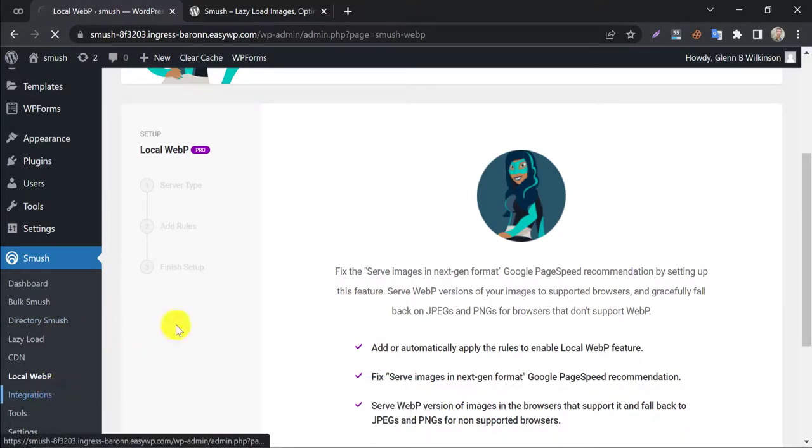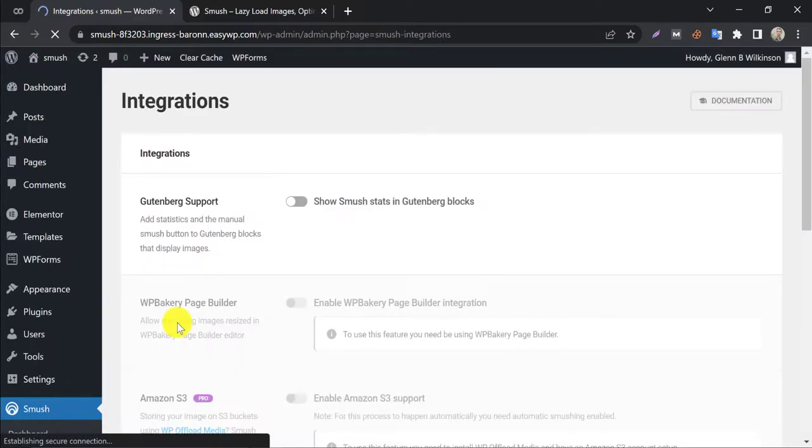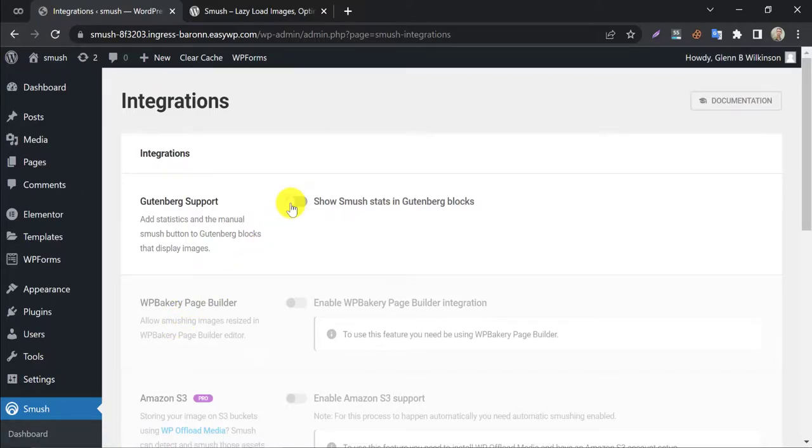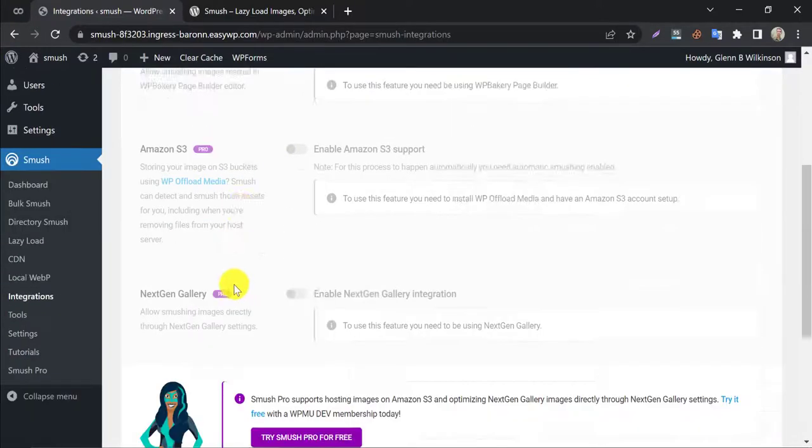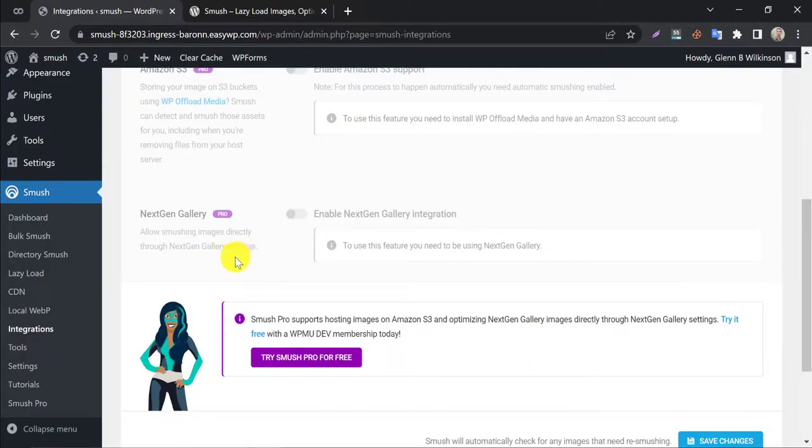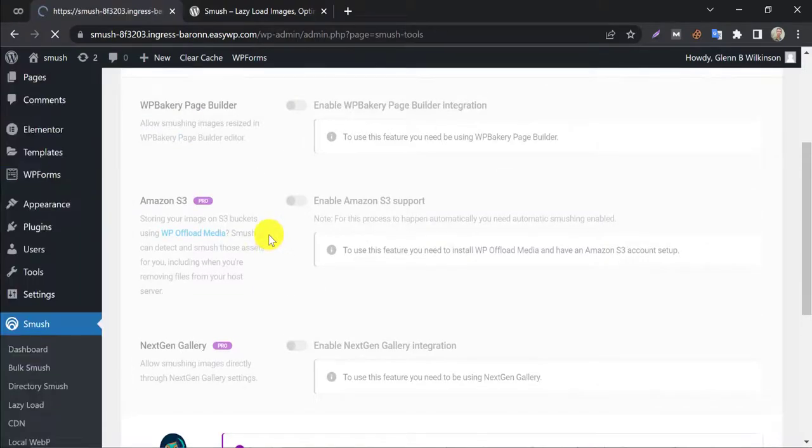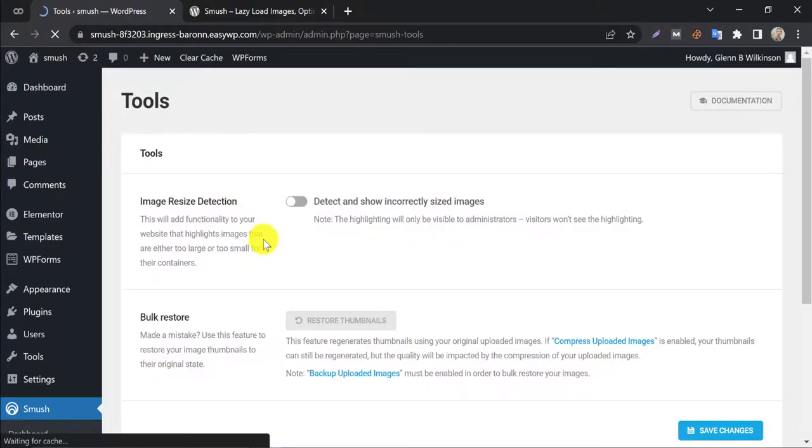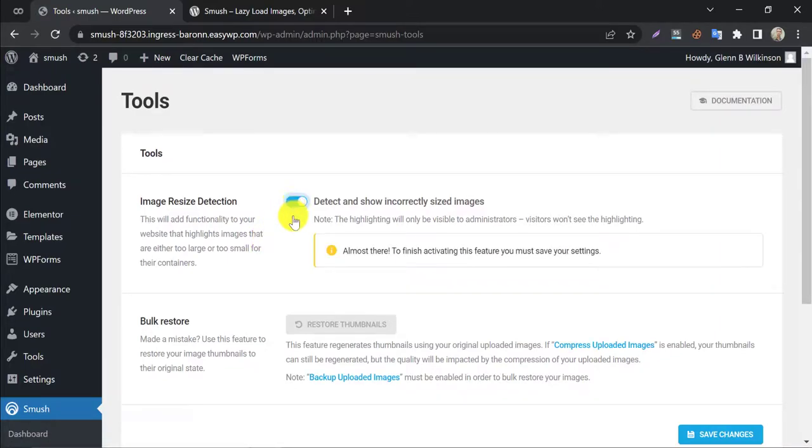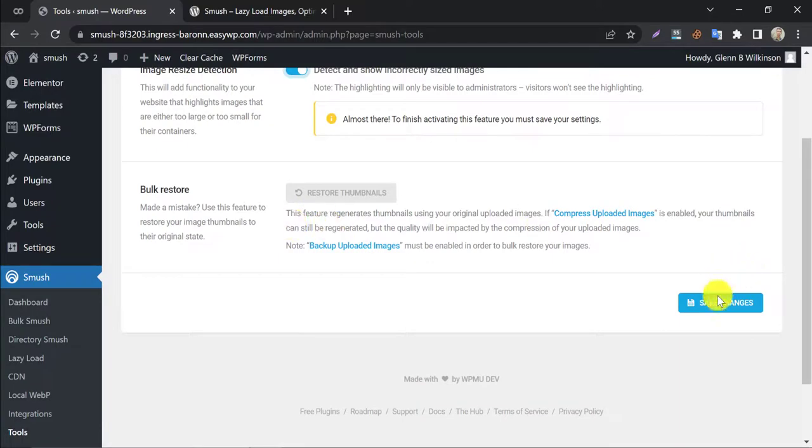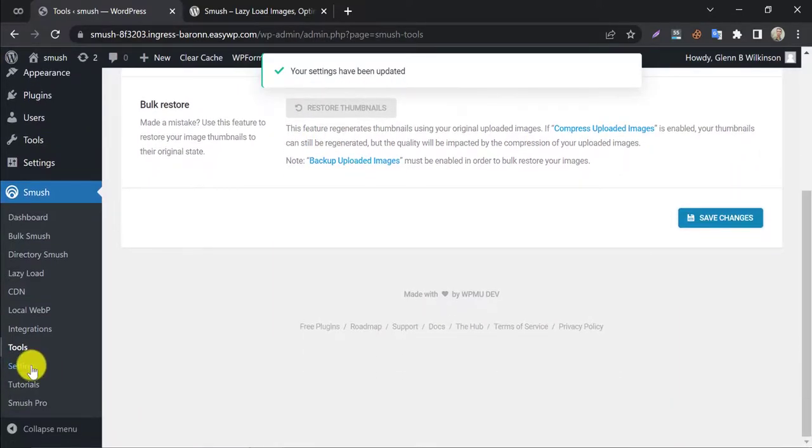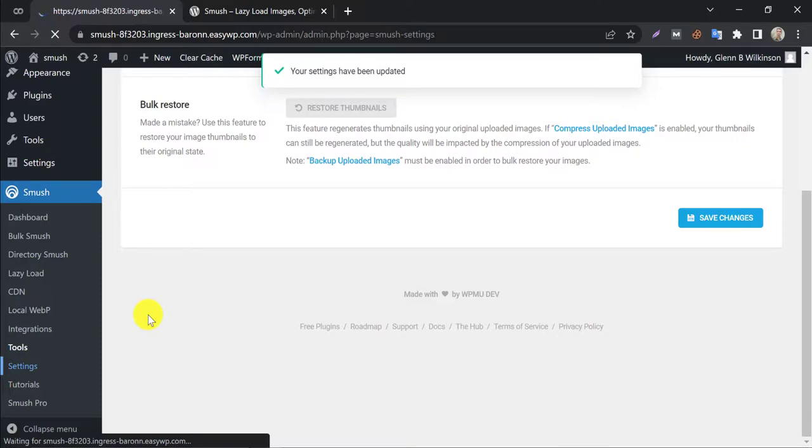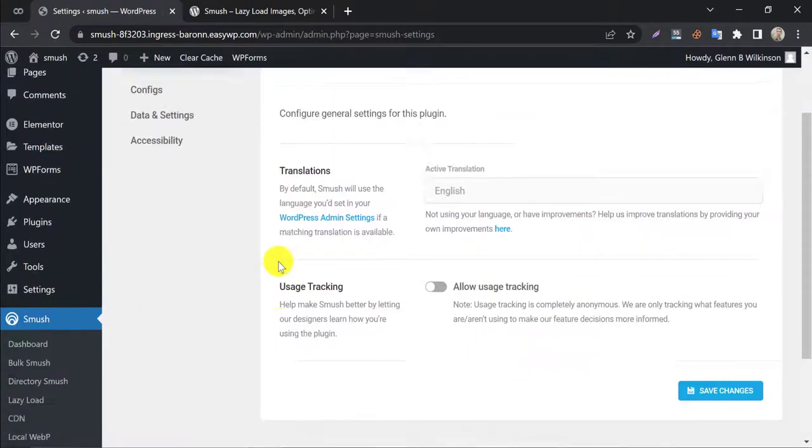Then jump to integration. This is nothing special. If you use Gutenberg or WP Bakery then you can enable those options. In tools, enable image resize detection. It will alert you when an image is resized in the wrong shape. Rest of the settings are not so important here. You can skip it.